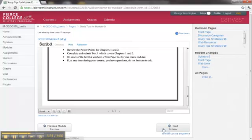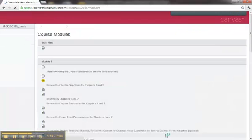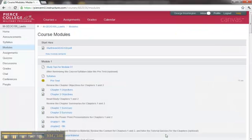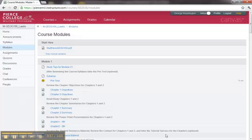If you decide that you want to go to a different location within the course, right below that right-hand navigation button is a See Full Course Sequence link. Click on that, and you will be able to see the course again, starting with all the modules.